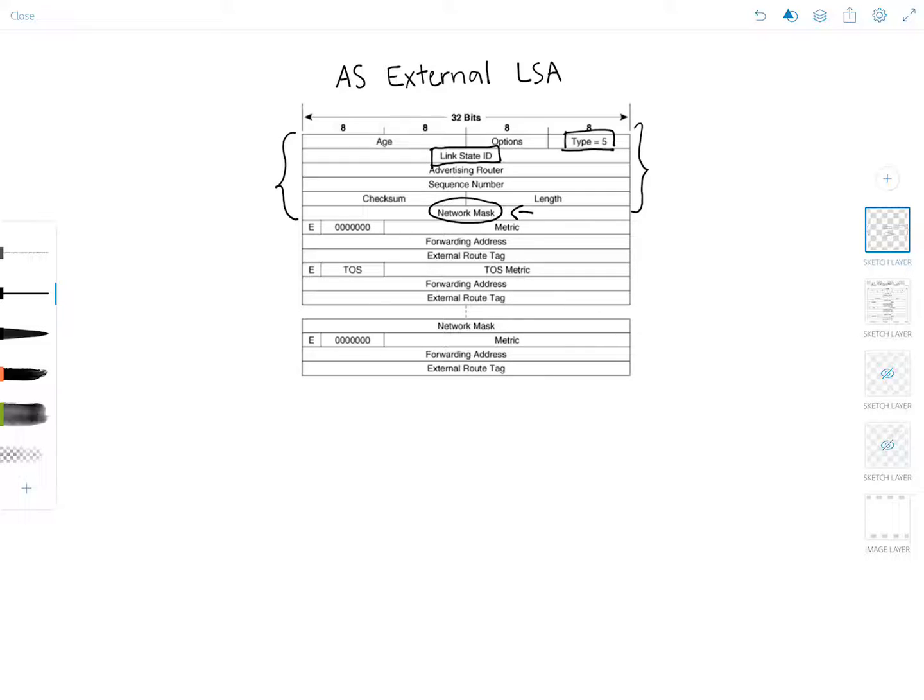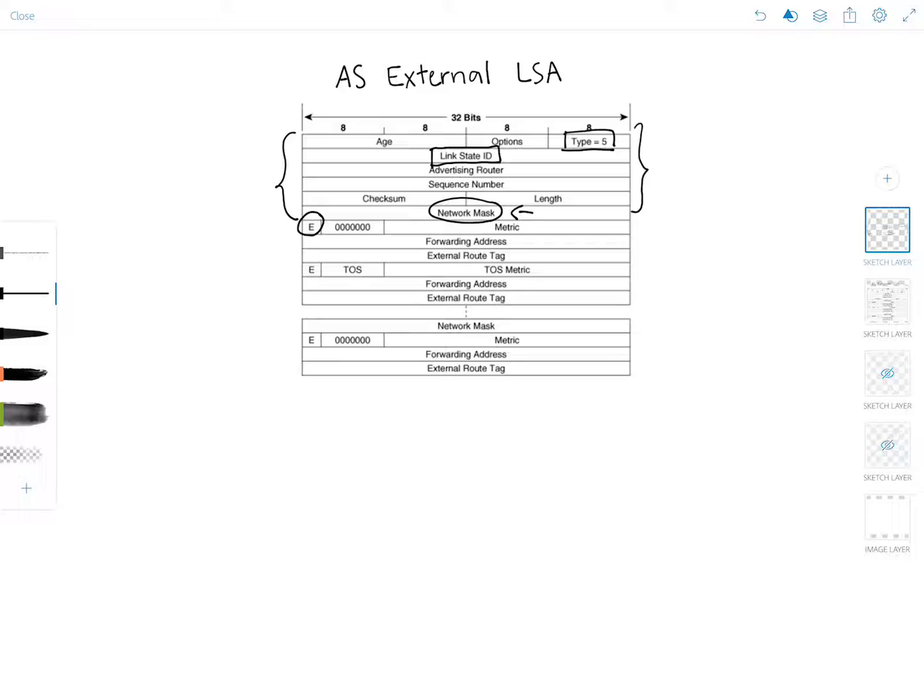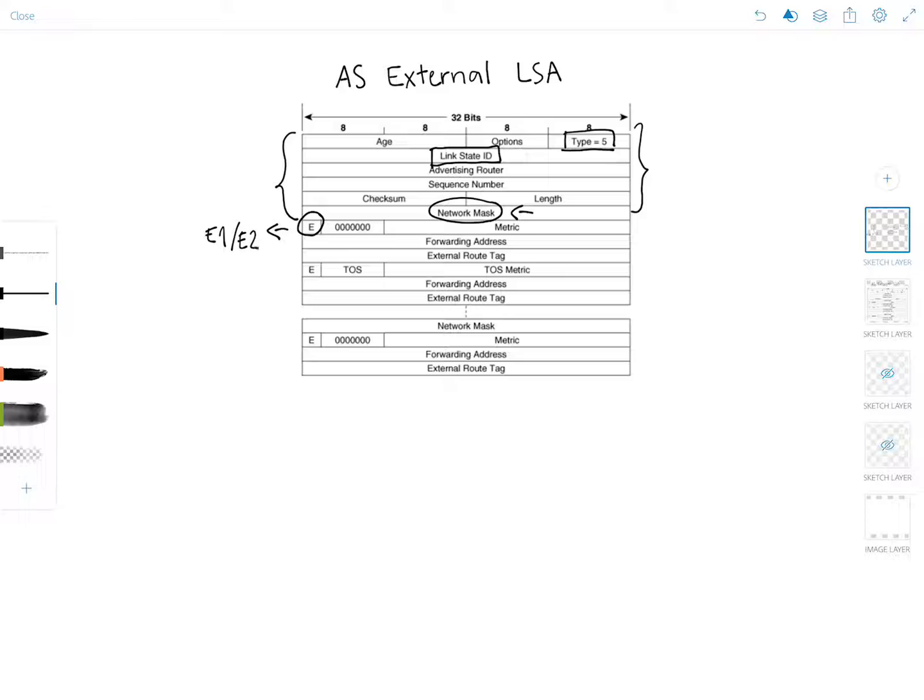Now this little thing here is very interesting because the E or external metric bit specifies the type of external metric to be used with this route. If the E bit is set to 1 the metric type is E2, and if the E bit is set to 0 the metric type is E1. So this field defines whether the metric is E1 or E2.